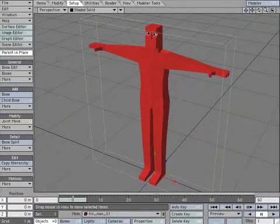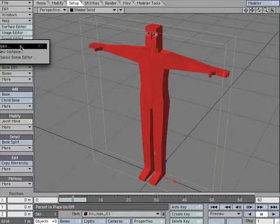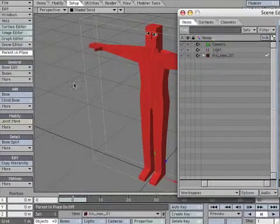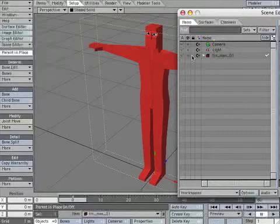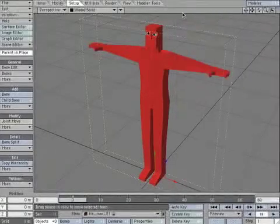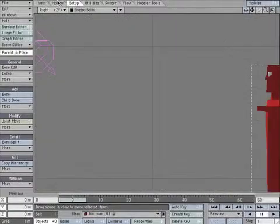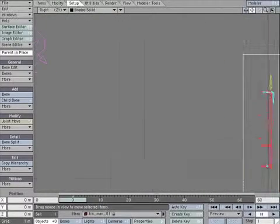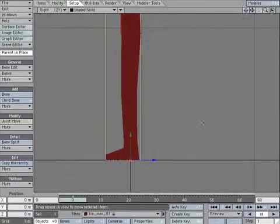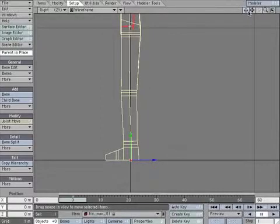Let's build the legs. Open the Scene Editor and lock the object. Note that your character is standing at the 0 on the Y axis. Change Character View to Wireframe.